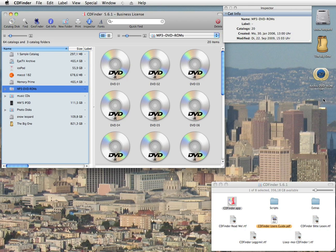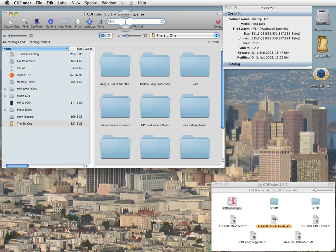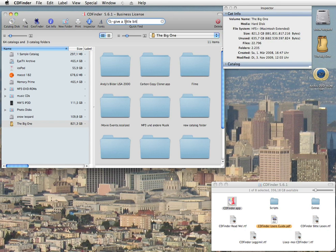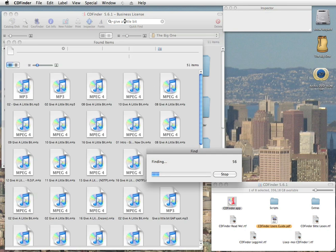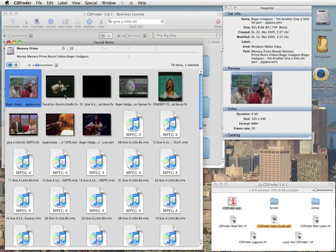Here is an example. You need to find a song named Give a Little Bit by Roger Hodgson, formerly Supertramp. You can simply type that name into the quick find field, hit return, and voila, here are the results.